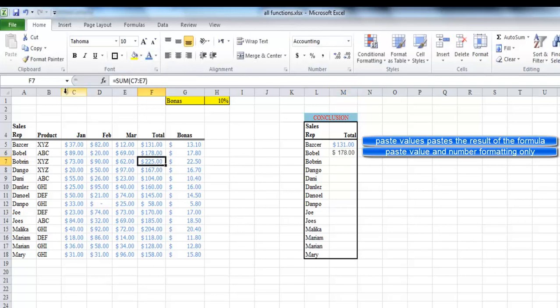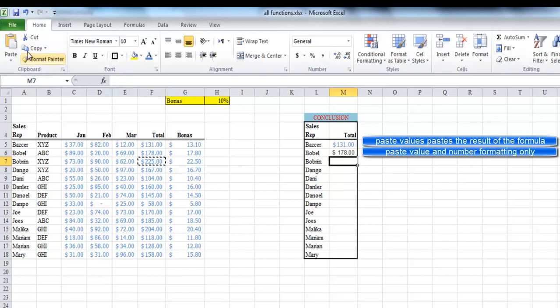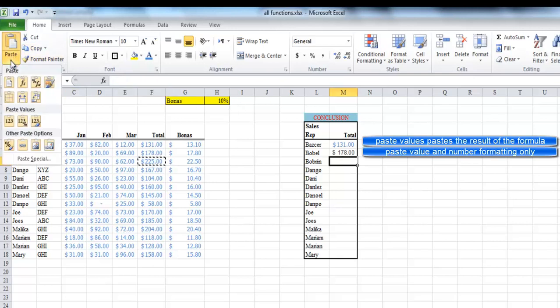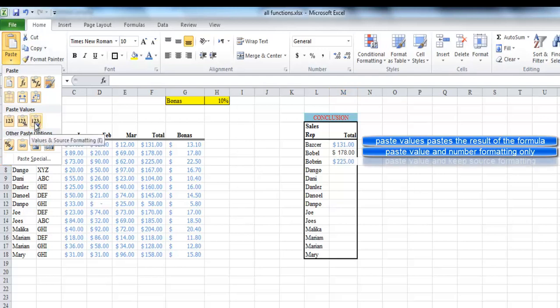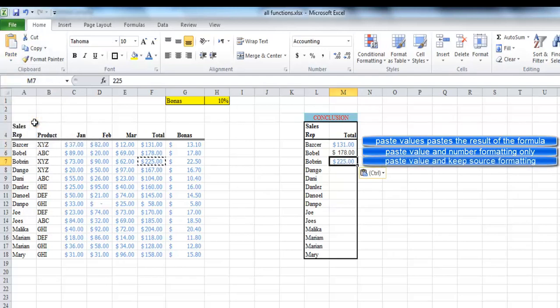Now, let's try to paste values and source formatting. It pastes values only and preserve all formatting.